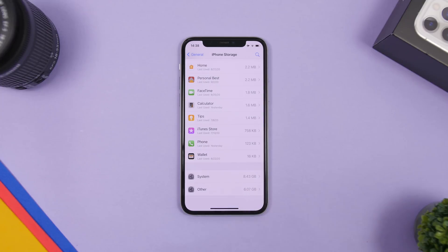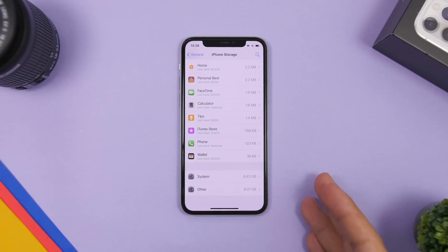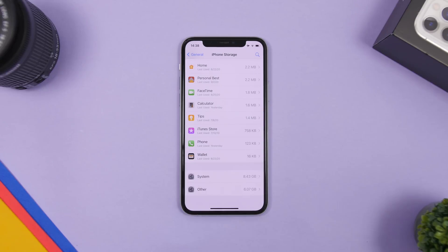You can see right here 'Other' takes six gigs on my iPhone, and that's not really that bad. On some iPhones I have seen it will be way worse. In this video I will show you a few tips and tricks that will help you free up space in the Other section of your iPhone storage.